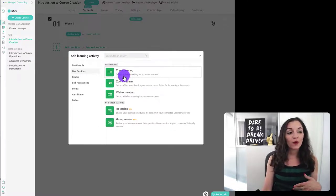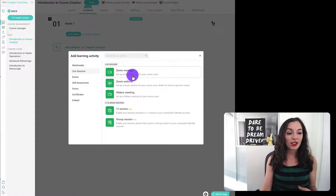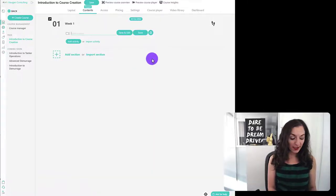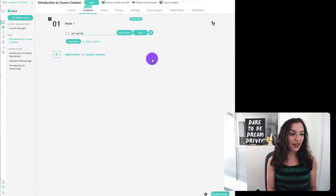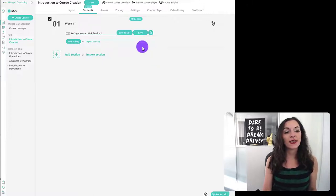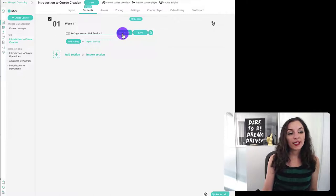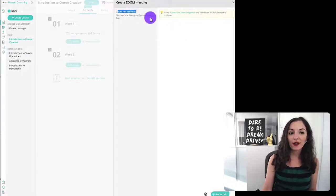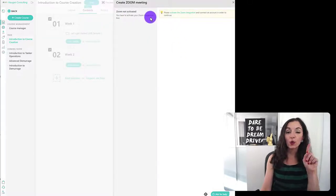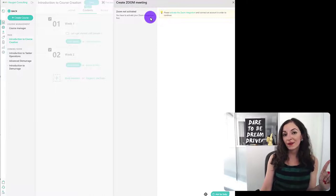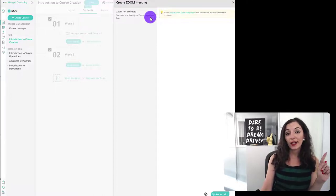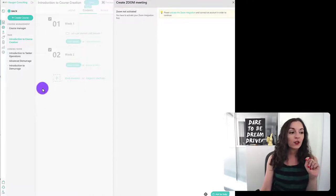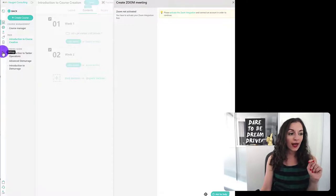So for now, let's just say I'm doing a zoom meeting. So I'm just going to name this. Let's get started. Live session one. All right. I'm going to hit save and edit. You'll see here it says zoom not activated. So we need to go and activate or integrate our zoom account with our LearnWorlds account.